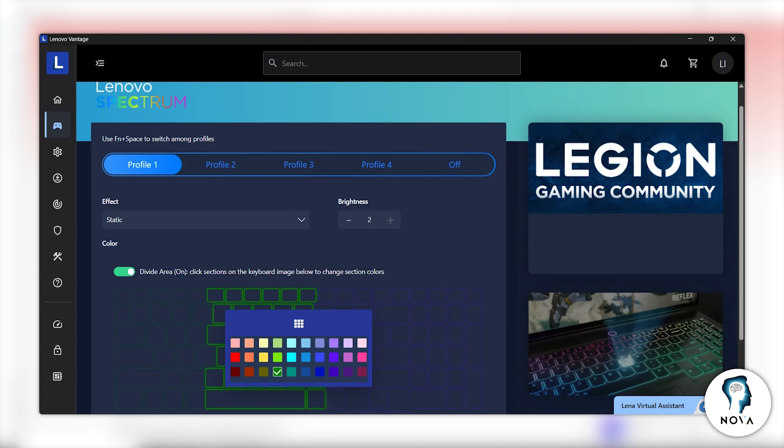You will see several pre-configured lighting profiles. There are usually up to four profiles available. Click on any profile to select it and apply the color immediately.